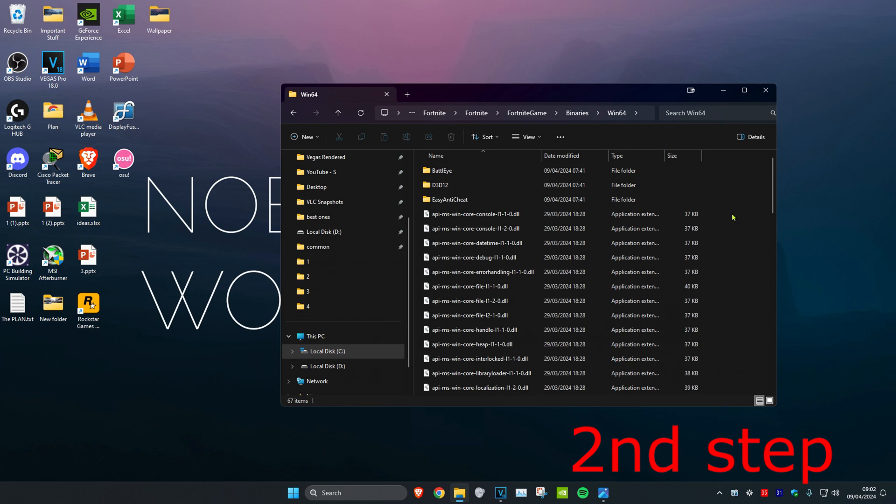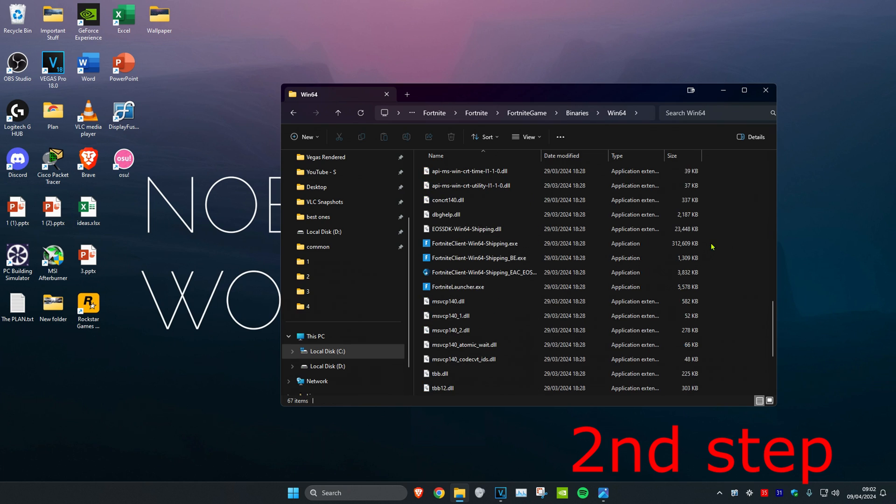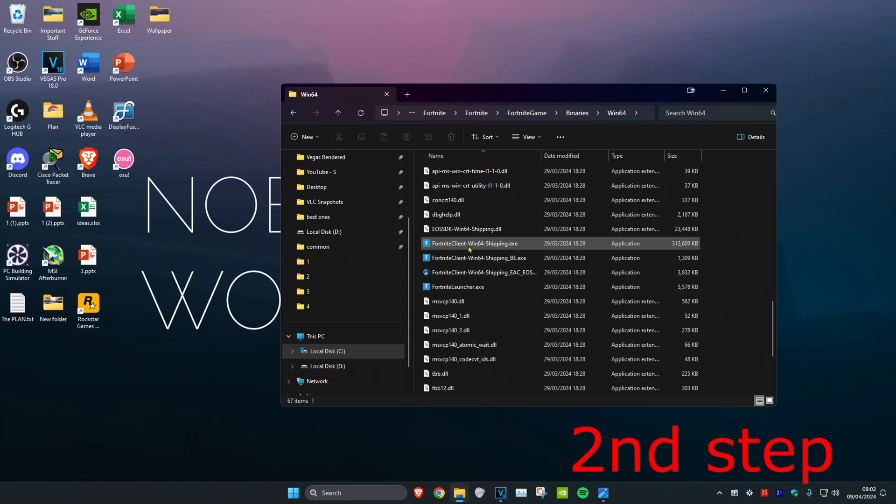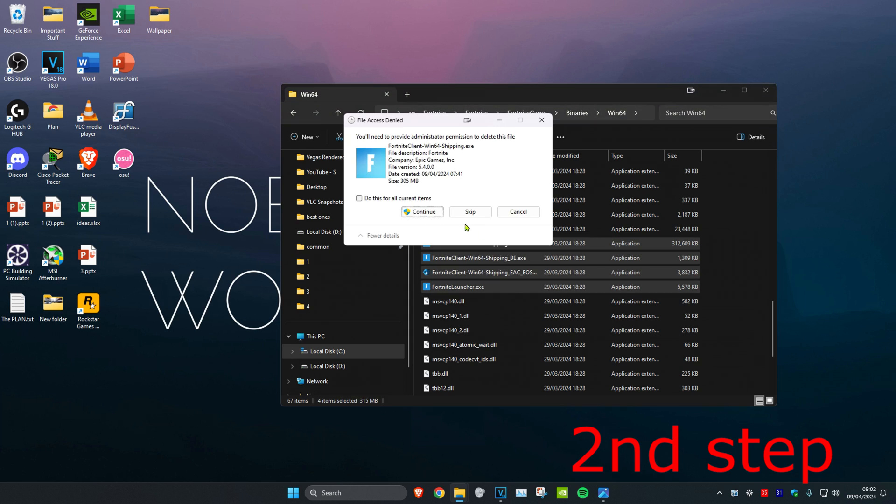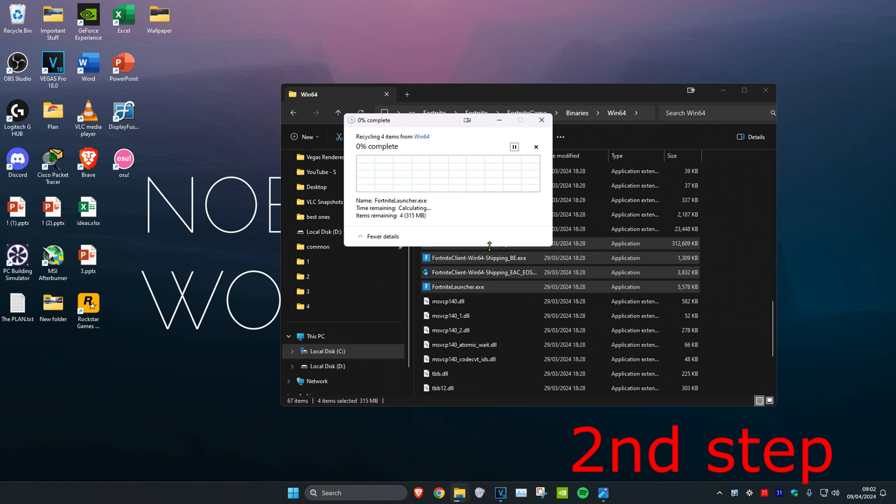Now once you're in this folder you want to scroll down until you see these four applications Fortnite Client and Fortnite Launcher. You want to delete all these applications. Click on Do This For All Current Items and then click on Continue.